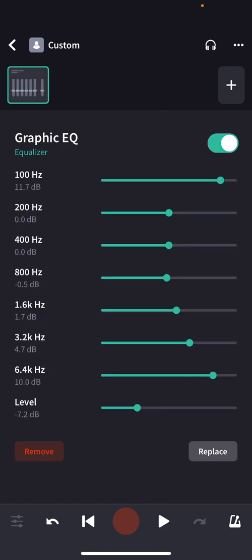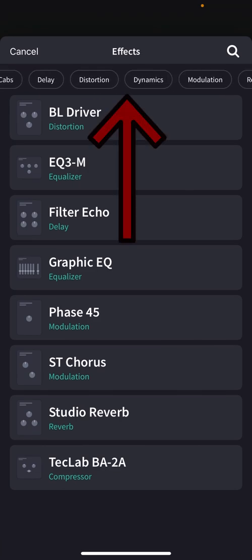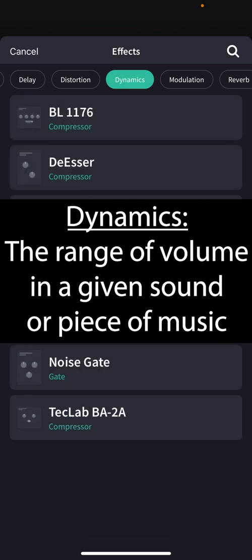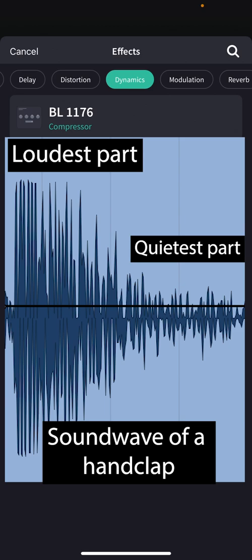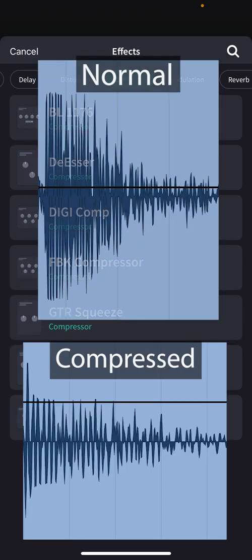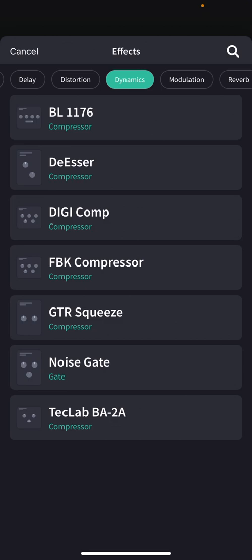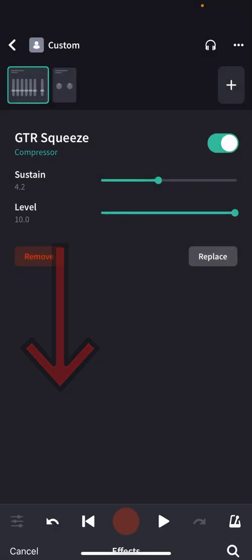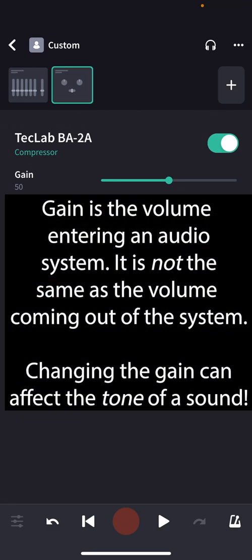Speaking of volume, let's start looking at our next effects plugin. We'll hit the plus sign, and this time we're going to go to compressors. You can find the compressors under Dynamics. Dynamics is basically a fancy word for a range of volume — how loud a sound is or how soft a sound is. What a compressor does is reduce that range. So instead of letting a sound get super loud and super soft, it's going to bring those two extremes together to get a sound that's more in the middle. The easiest compressor to understand in BandLab is the TechLab BA2A, so let's start there. On this compressor, we only have two knobs: Gain and Peak Reduction. Gain is another way of saying volume — specifically, it's the volume of the sound going into the compressor.